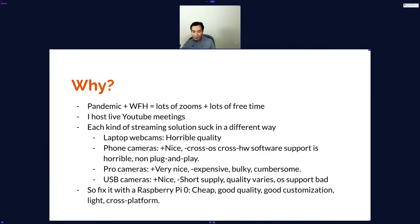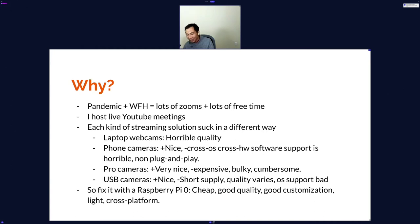Why am I doing it? There's a pandemic going on, so I work a lot from home and have to do a lot of Zoom calls. I have lots of free time on my hands, so I might as well put it to good use. Sometimes I host live YouTube meetings, and I researched what kind of streaming equipment I should use.